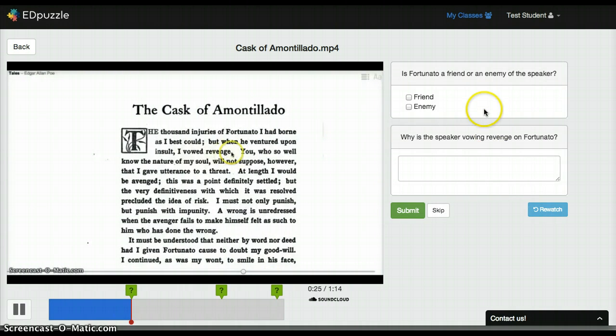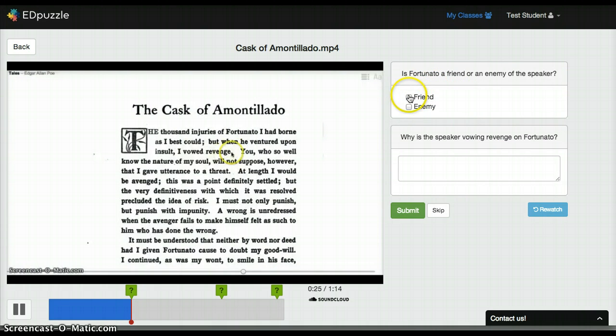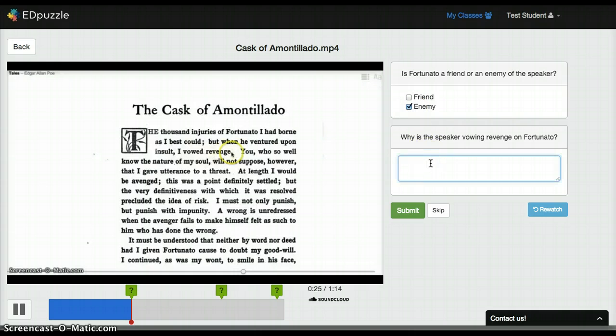So now over here the student can answer the question: is Fortunato a friend or an enemy of the speaker? The answer is enemy. This is a short response.